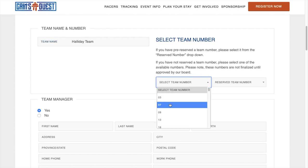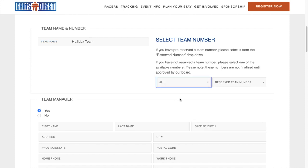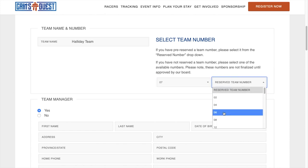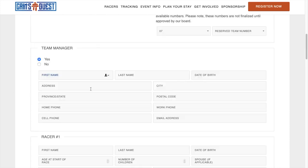If you haven't pre-reserved, use this drop-down menu to select one of the available numbers. If you have reserved, go to the Reserve Team Number drop-down menu.